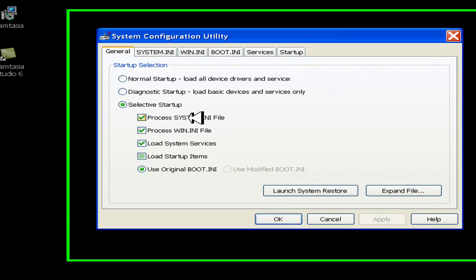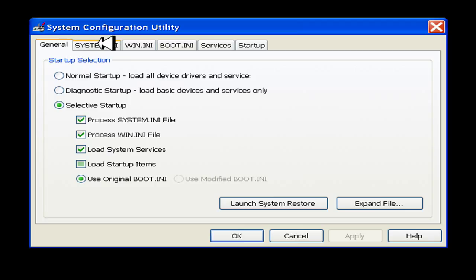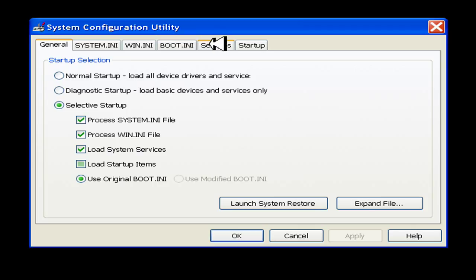In the System Configuration Utility box, you'll see several tabs at the top: General, System.ini, Win.ini, Boot.ini, Services, and Startup. You want to go to Startup.